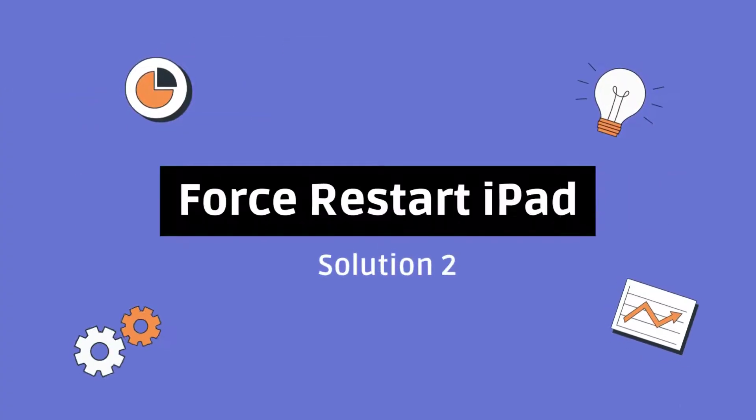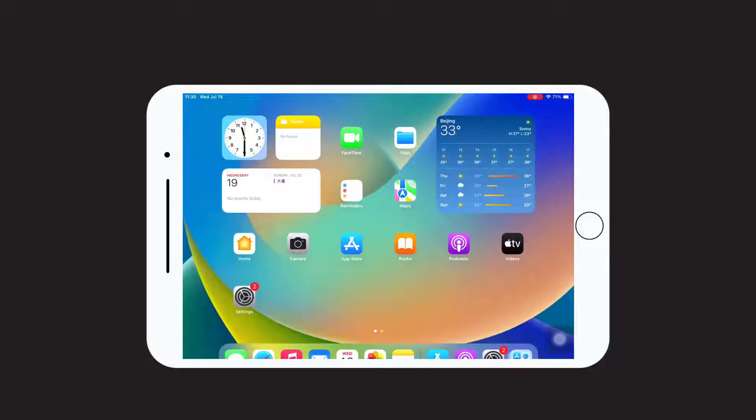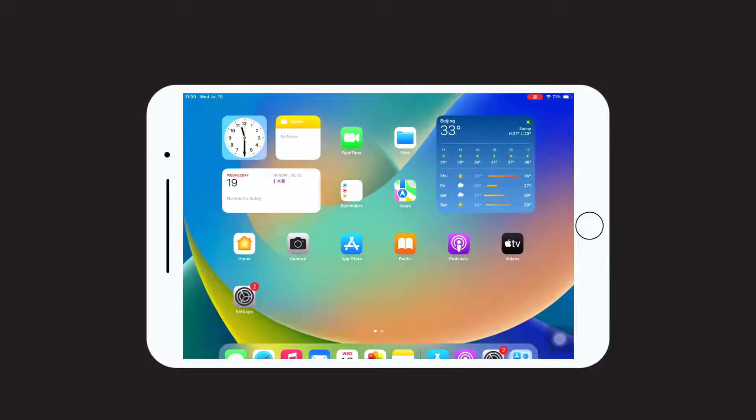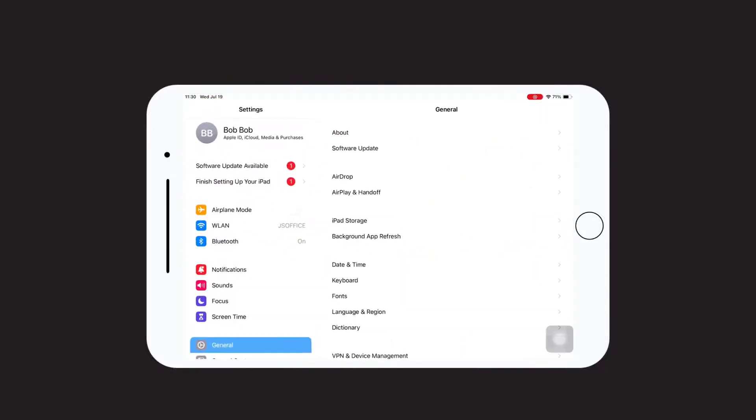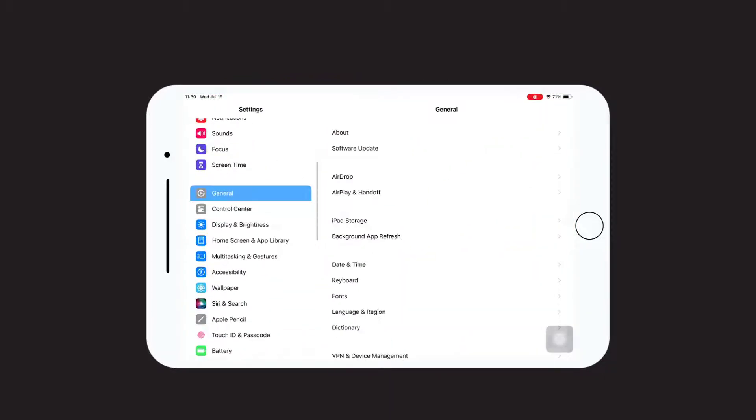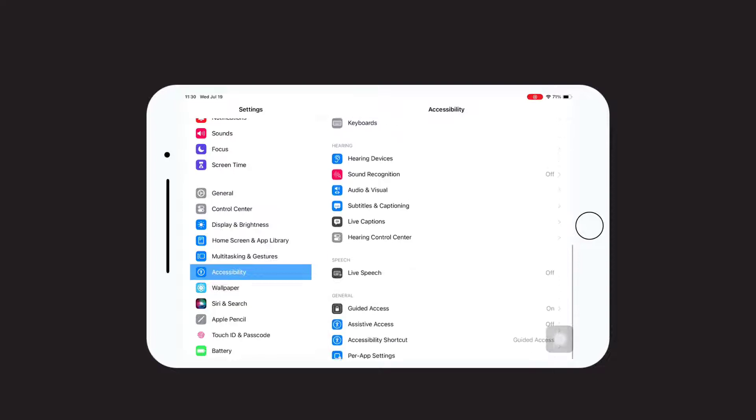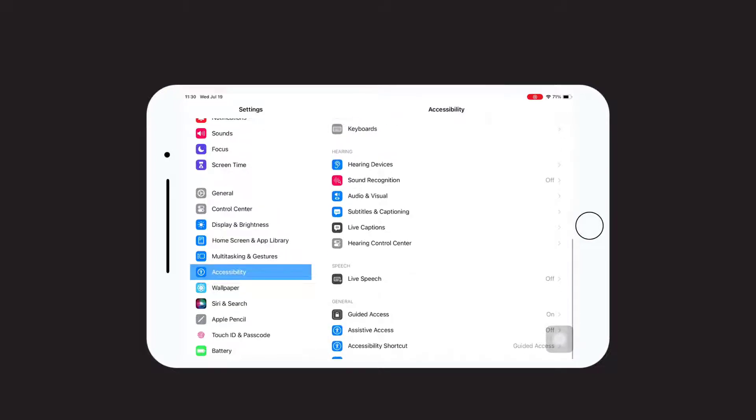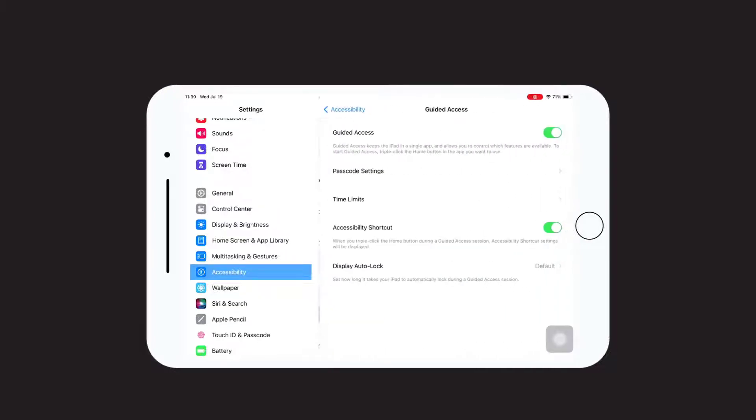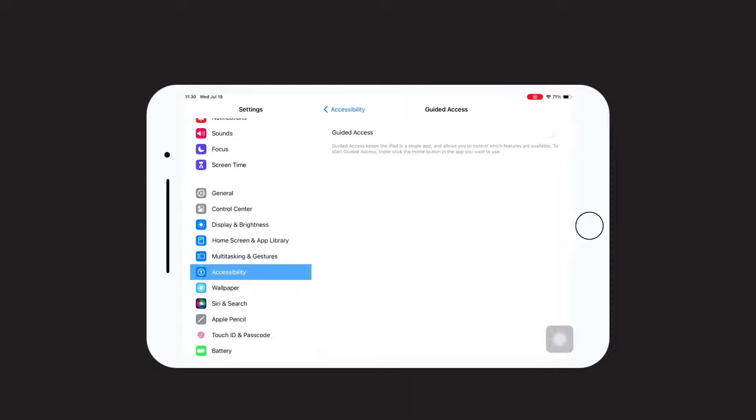Solution 2: Force Restart iPad. The second solution to solve iPad stuck on Guided Access issue is to force restart iPad. Once the force restart is complete, press Settings, select Accessibility, and you will see the option for Guided Access. Then turn it off.